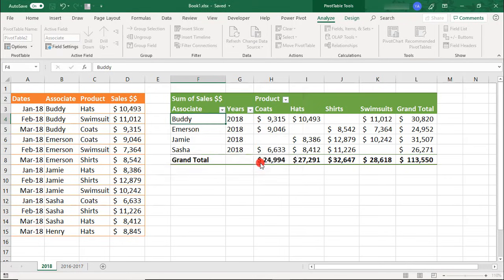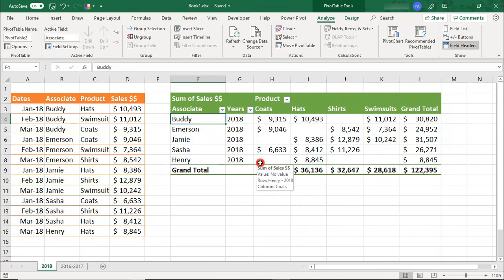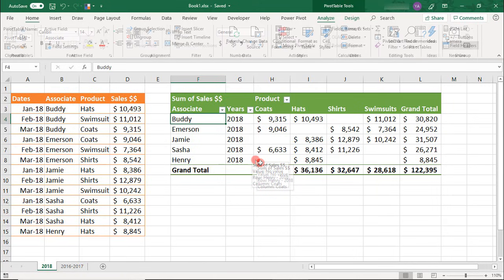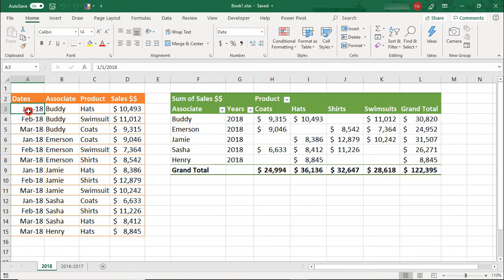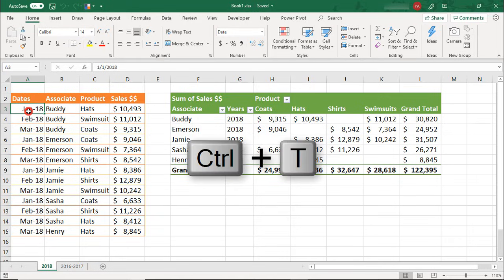What would be even better to help you avoid ever missing any rows of data is to have your data range formatted as an Excel table. If you need to convert your data into a table, make sure your active cell is within your data range and you can either use the Ctrl-T keyboard shortcut to convert it to a table,